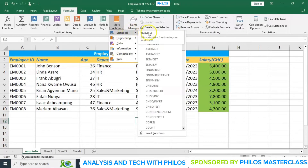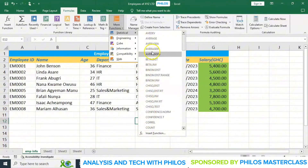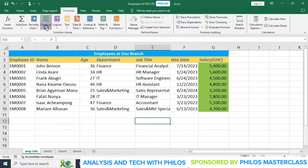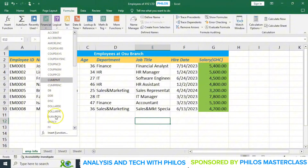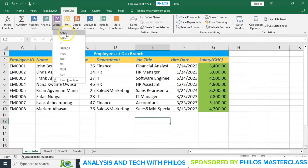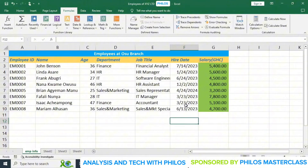Under statistical functions we have chi-square test, average, average if, and the likes. Under financial functions we have future value, present value and similar ones. Under logical functions we have AND, FALSE, IF, IFERROR, NOT, OR, TRUE, and so on. But in this lesson, I will teach you five basic functions.